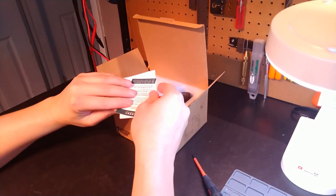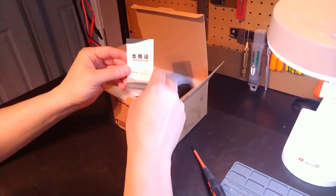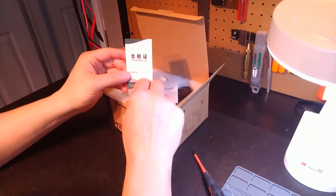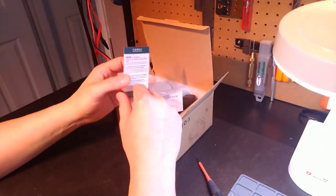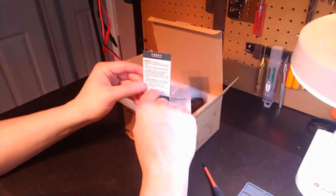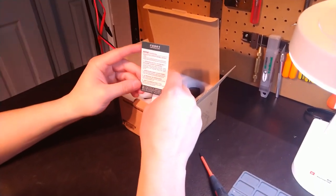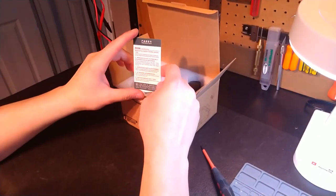First thing you're going to notice if you break open the box is their certificate card. Now these units are ISO qualified, so it's ISO 9001 specs, so your quality is definitely there. You'll know that as you go through the unit, you can see the packaging and whatnot.